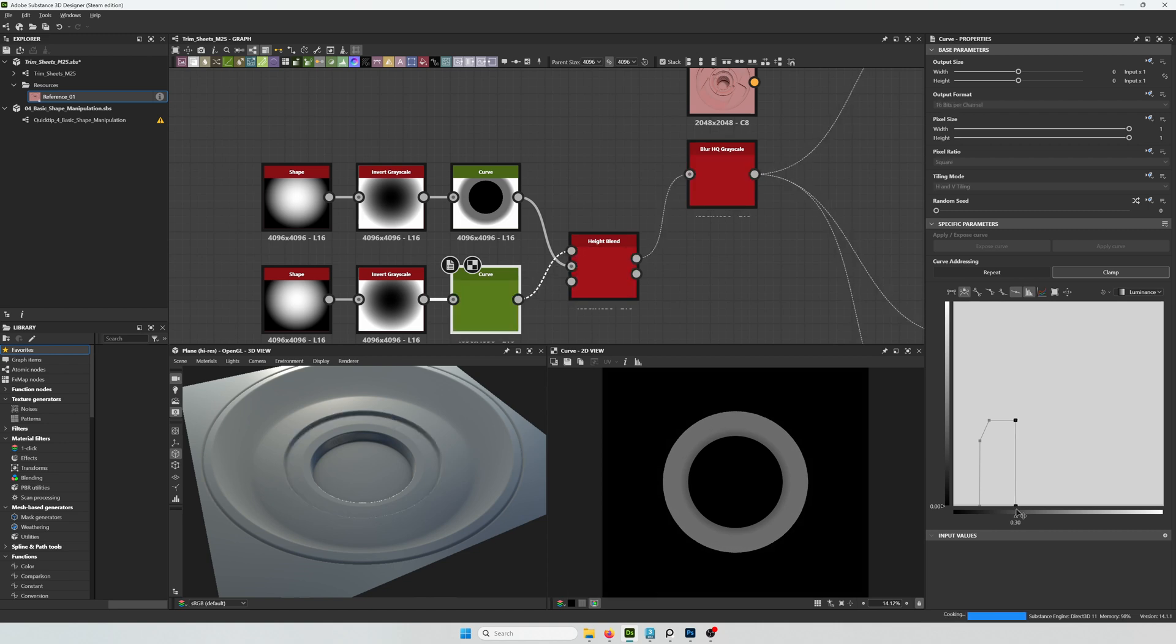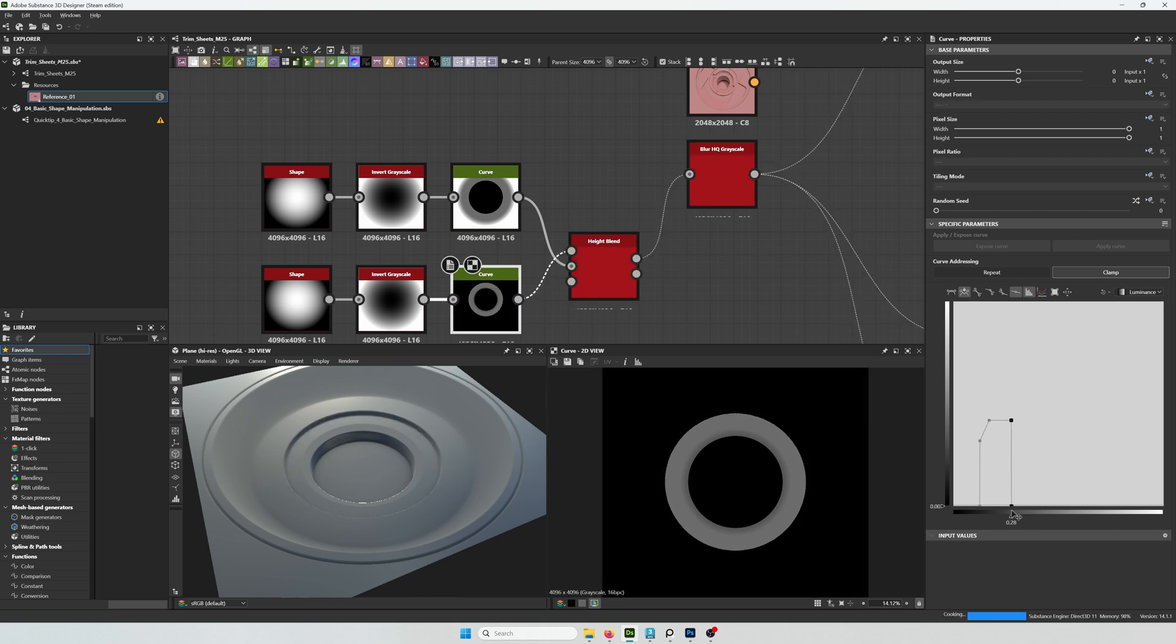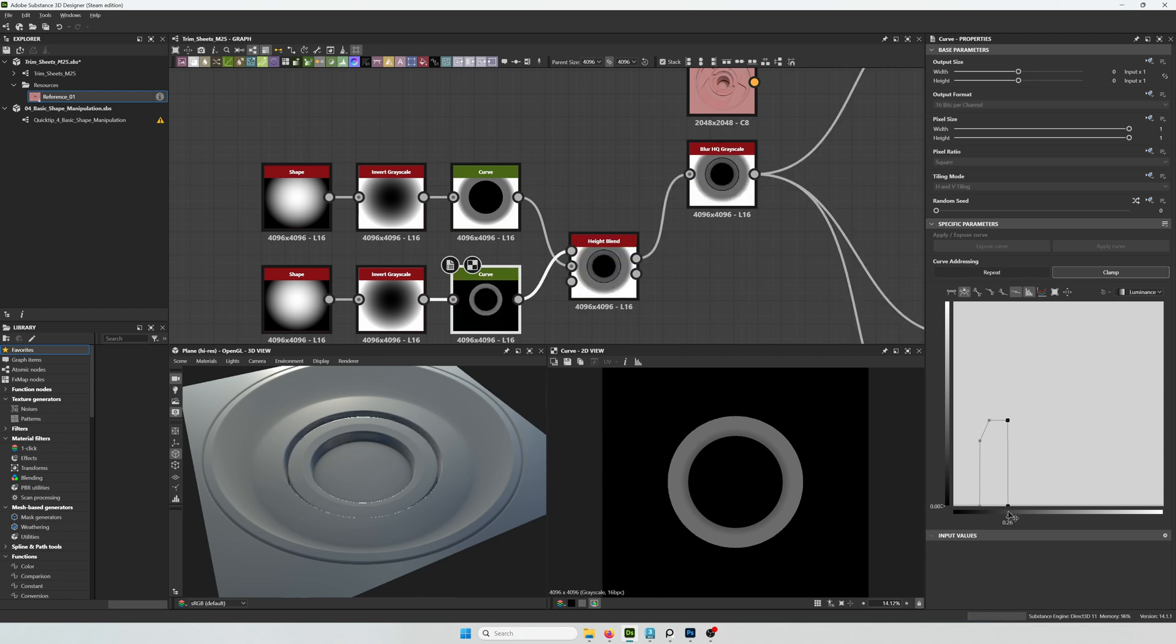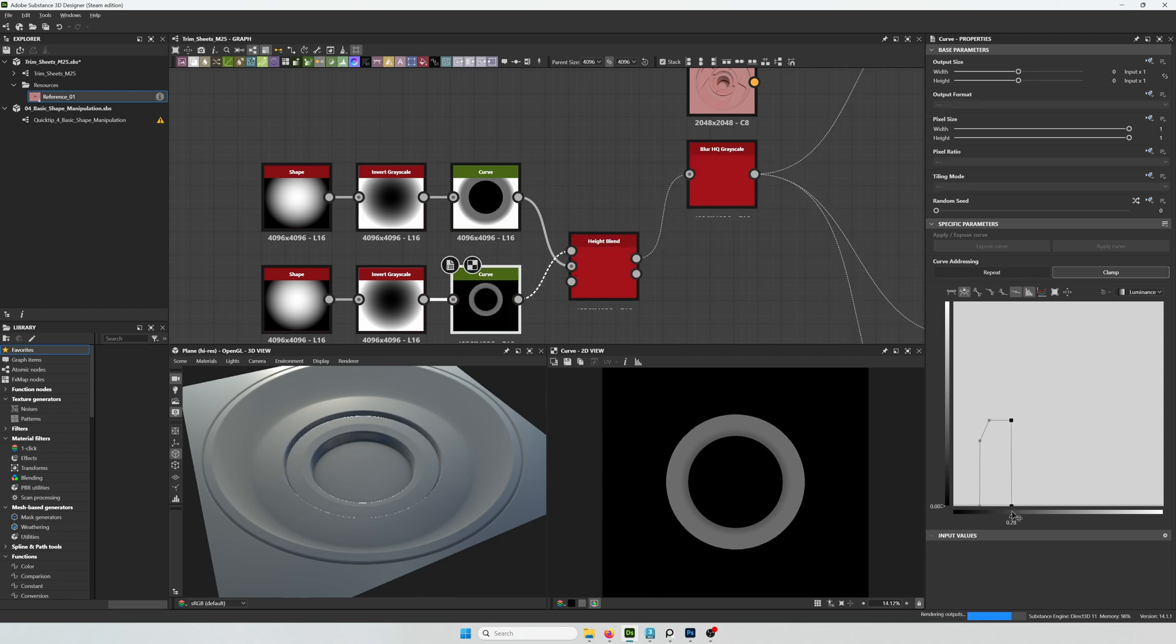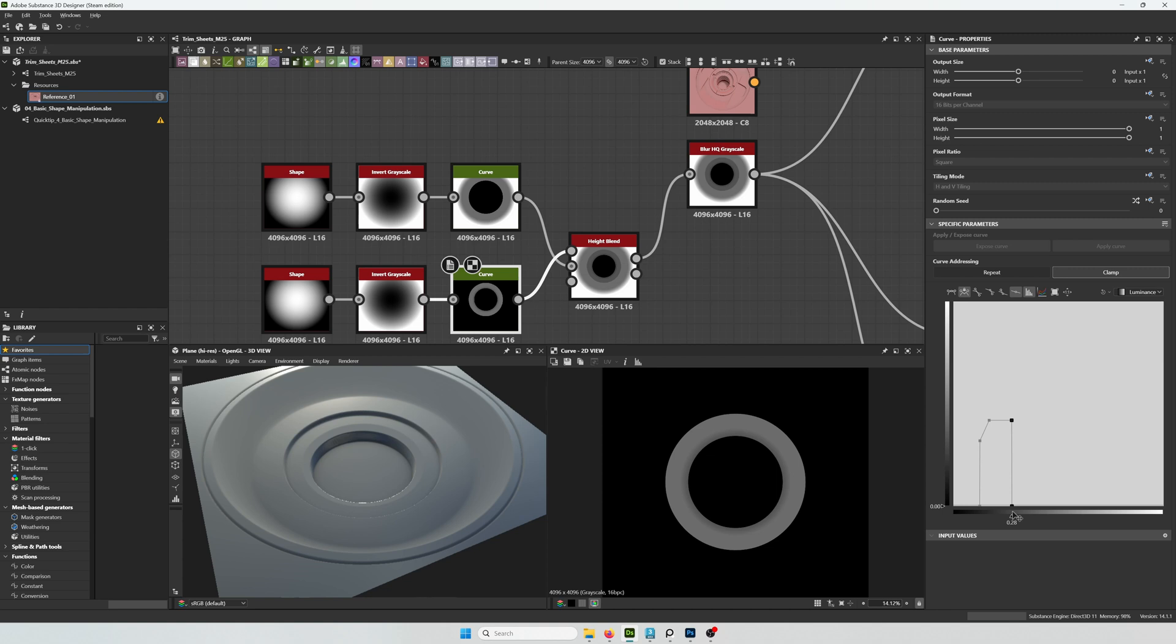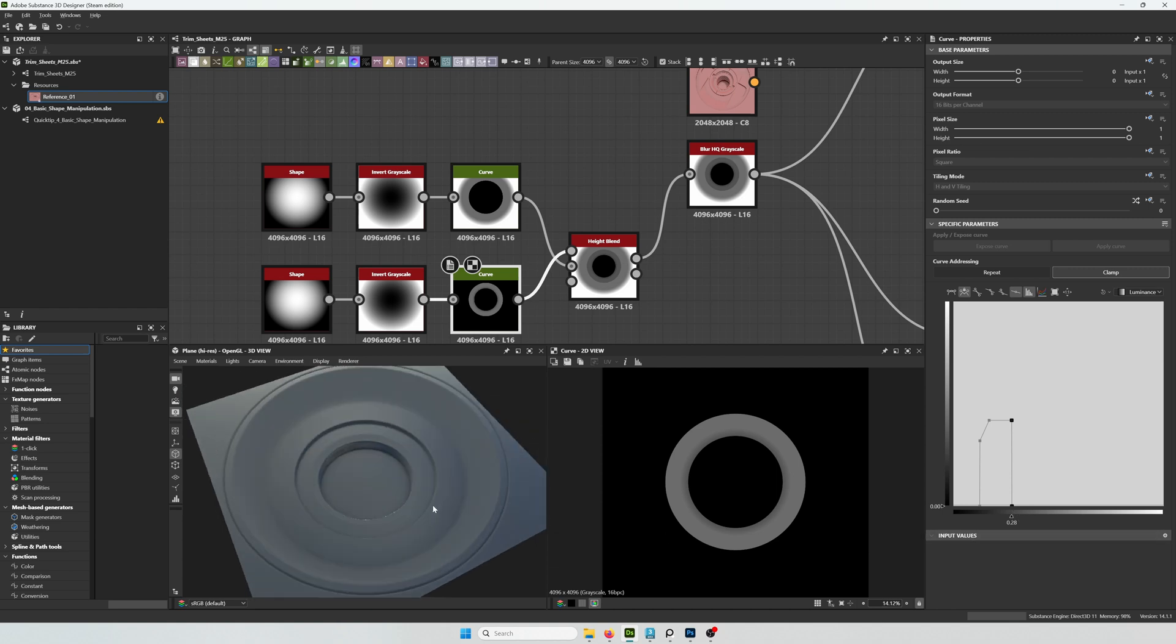And you can see on the edge it already has the chamfer based on the curvature that we draw. And right now if I drag these two points, it creates more of a gap between this new detail and the old one. You can see in the geometry. I think I'm settling on having them merge together a little more smoothly.